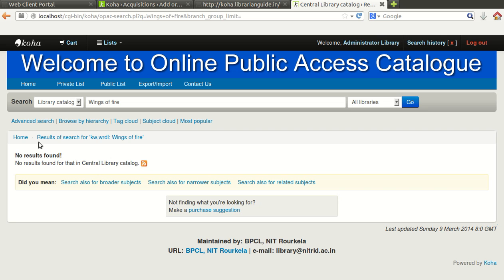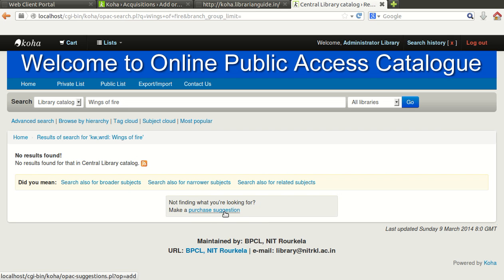So you will see there is no record related to this document and at the bottom there is one option coming, purchase suggestion.